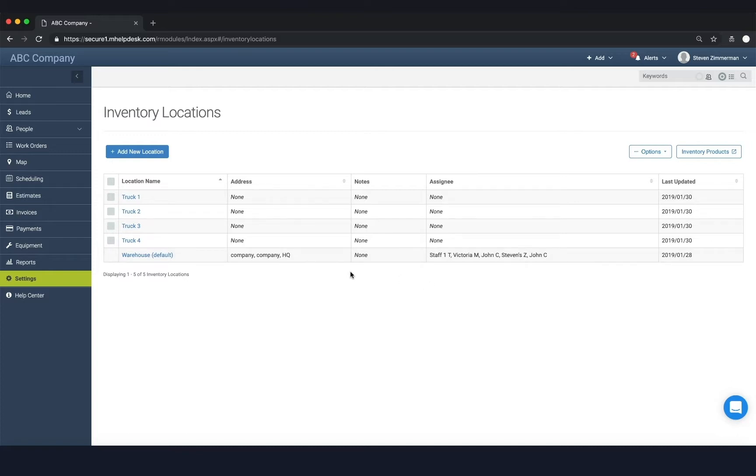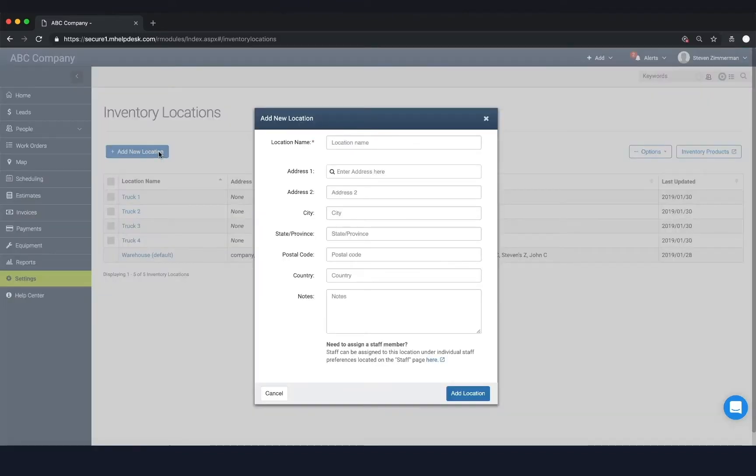To add a new location, you would click this button, give the location a name, and then enter any other information here.